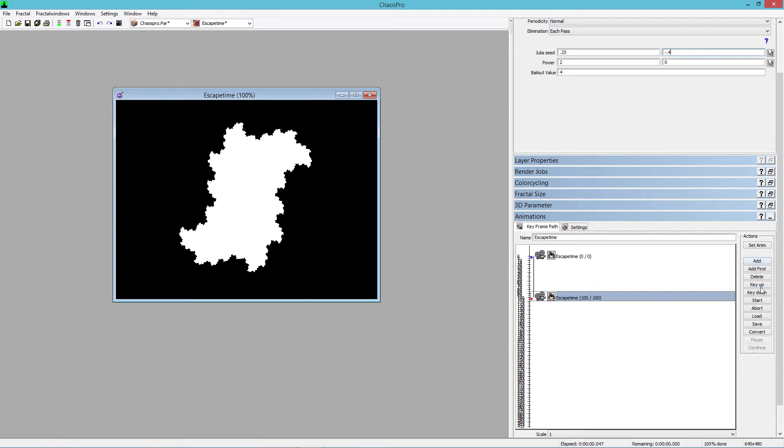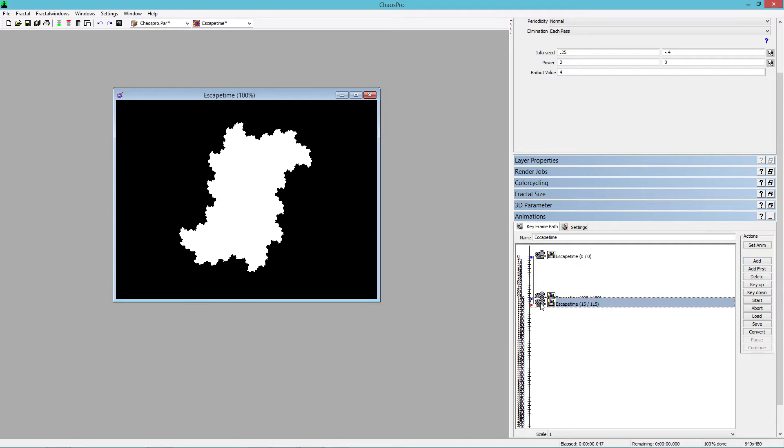Now, take this and make it go to negative 0.4. And you see how that reversed there? It's going to give it a nice, real nice sort of swish to it in the model. We'll make another keyframe.